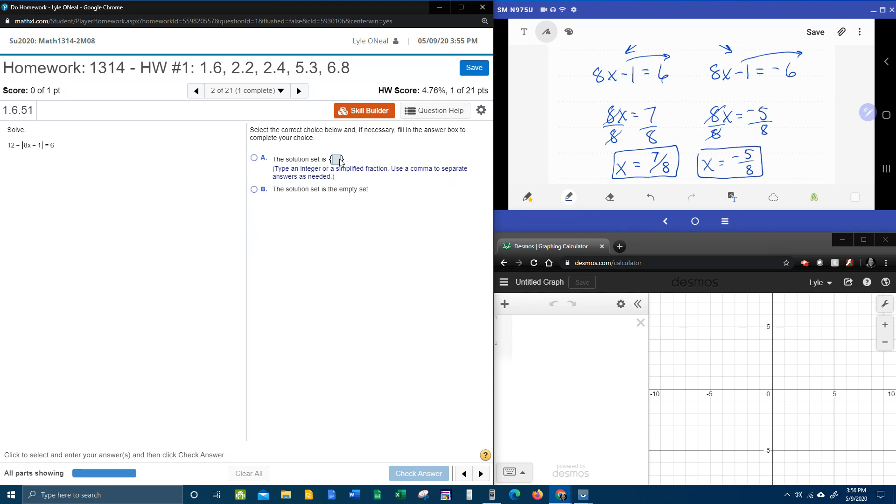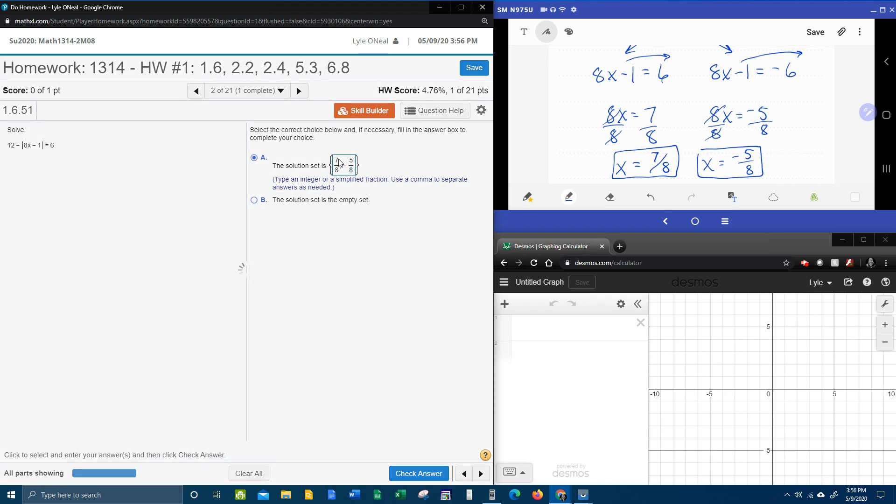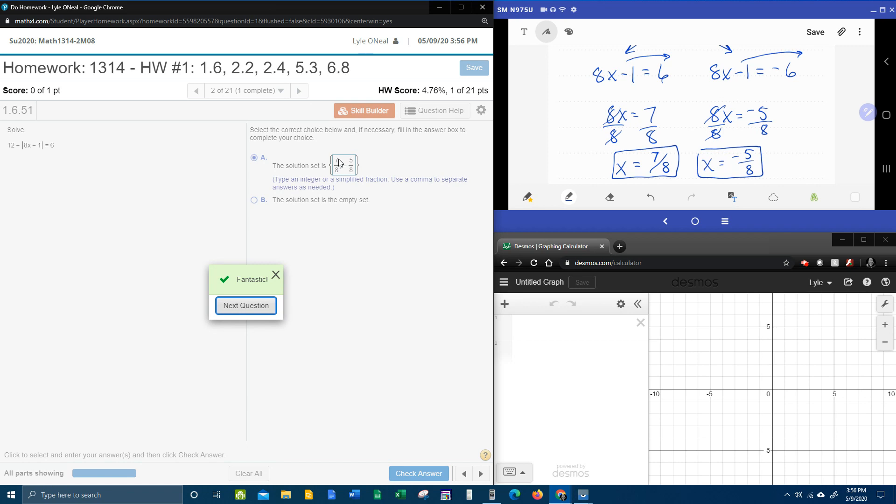Let's put that into our MyLab Math to see if we're right. We've got 7/8, comma, negative 5/8, bam, there you go. I hope that was helpful. If you have any questions or comments, feel free to put those in the comment section below, or you can text me. Thanks for watching.